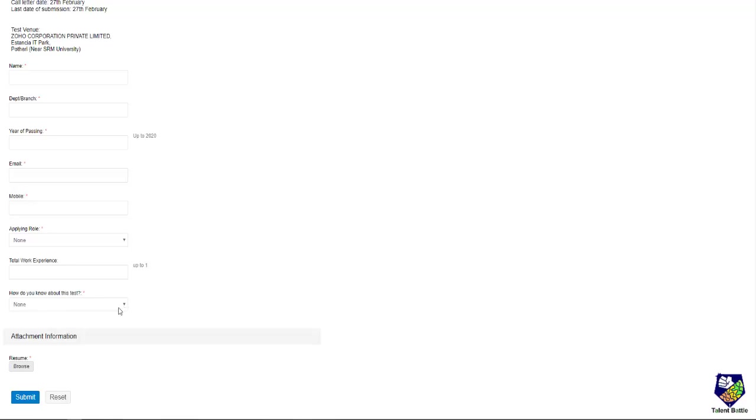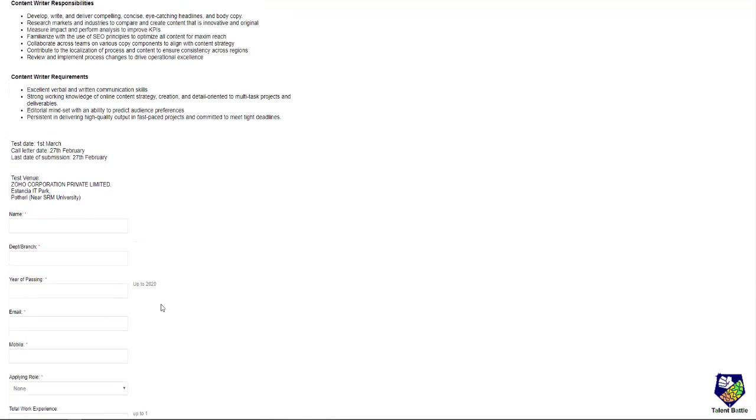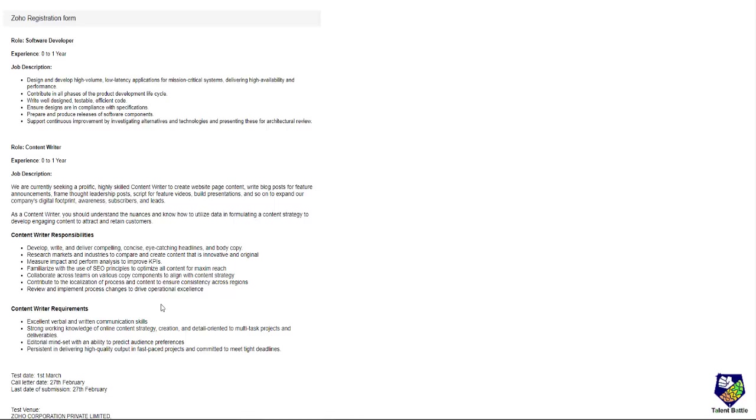You can select how you know about this particular opportunity or test. Just attach your resume and click on submit. This is the way you can apply for this particular off-campus drive. We will update more such important drives on our YouTube channel. If you like this video, press the like button and don't forget to subscribe to our YouTube channel and press the bell icon for more and quick updates. Thank you.